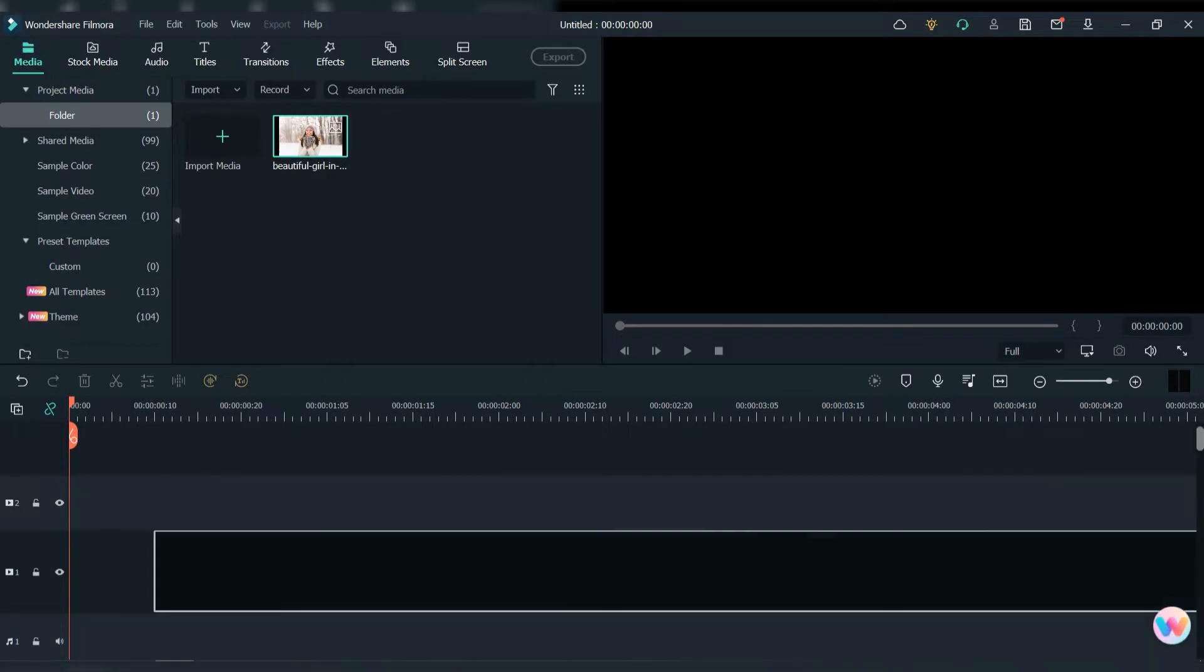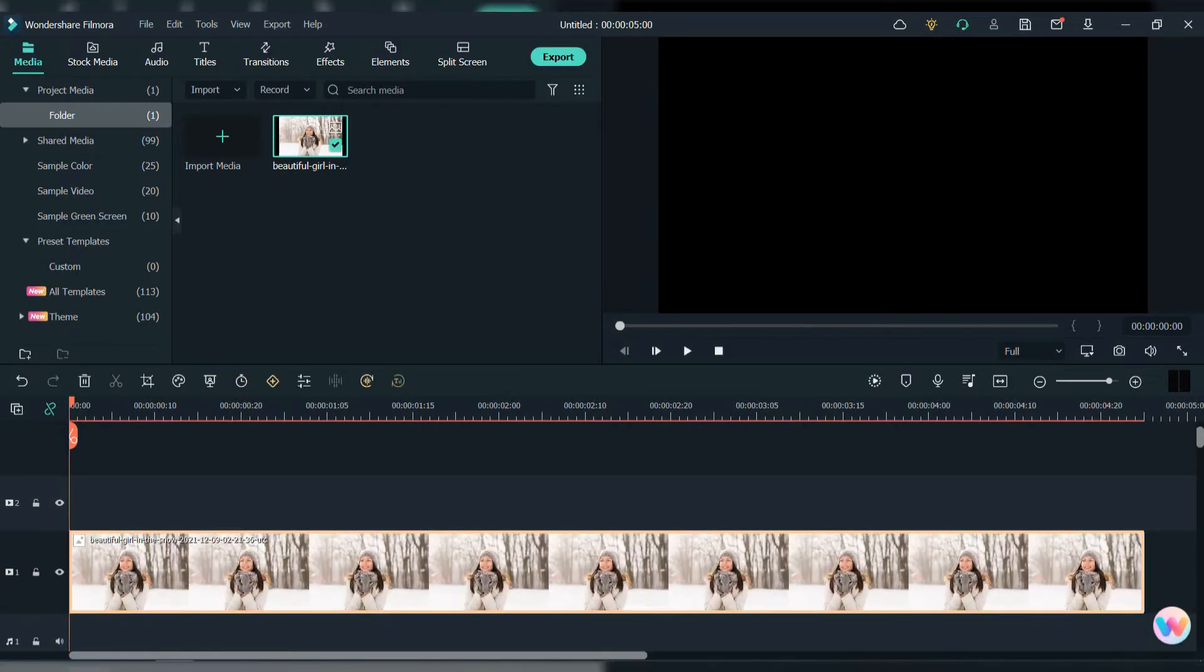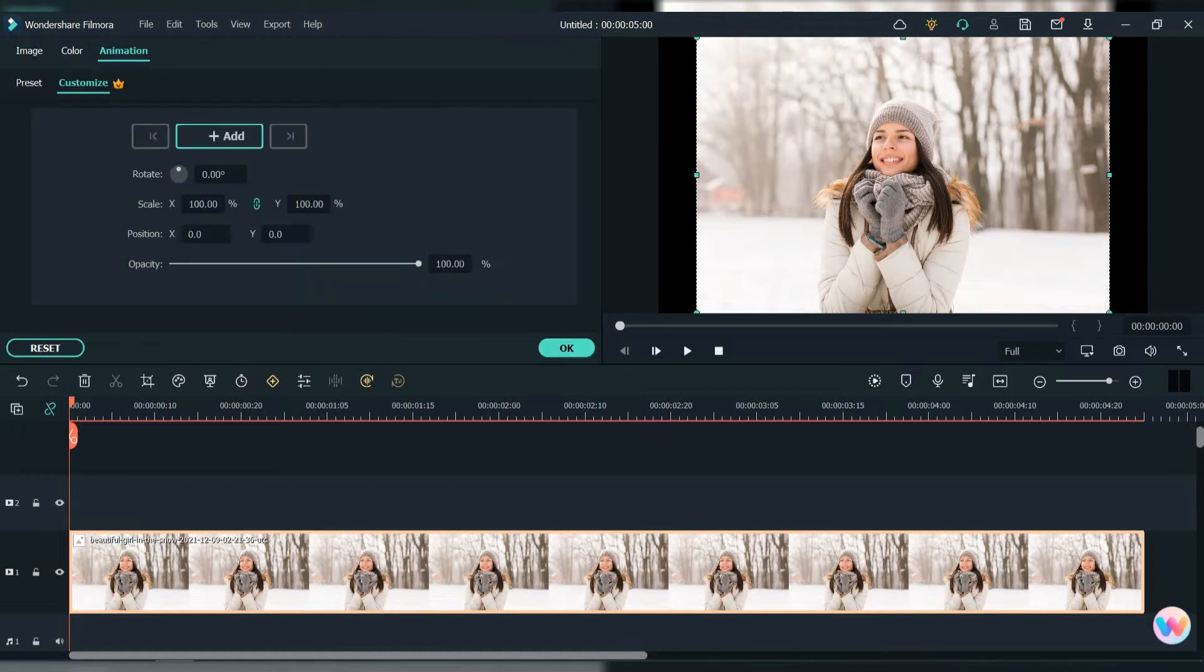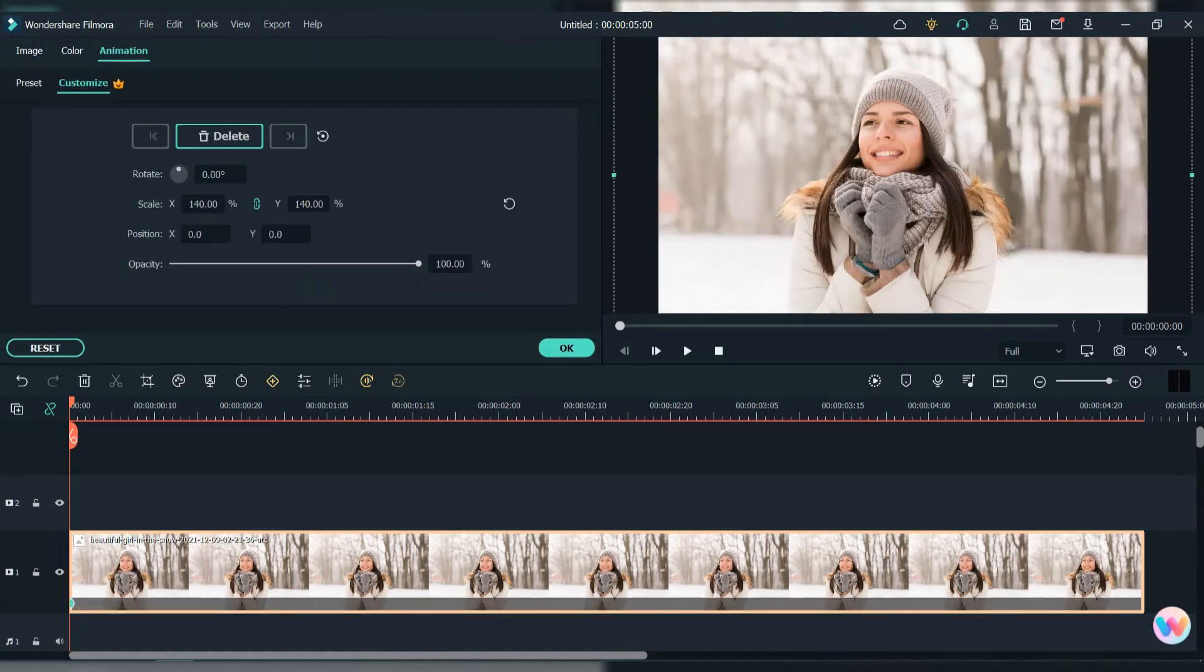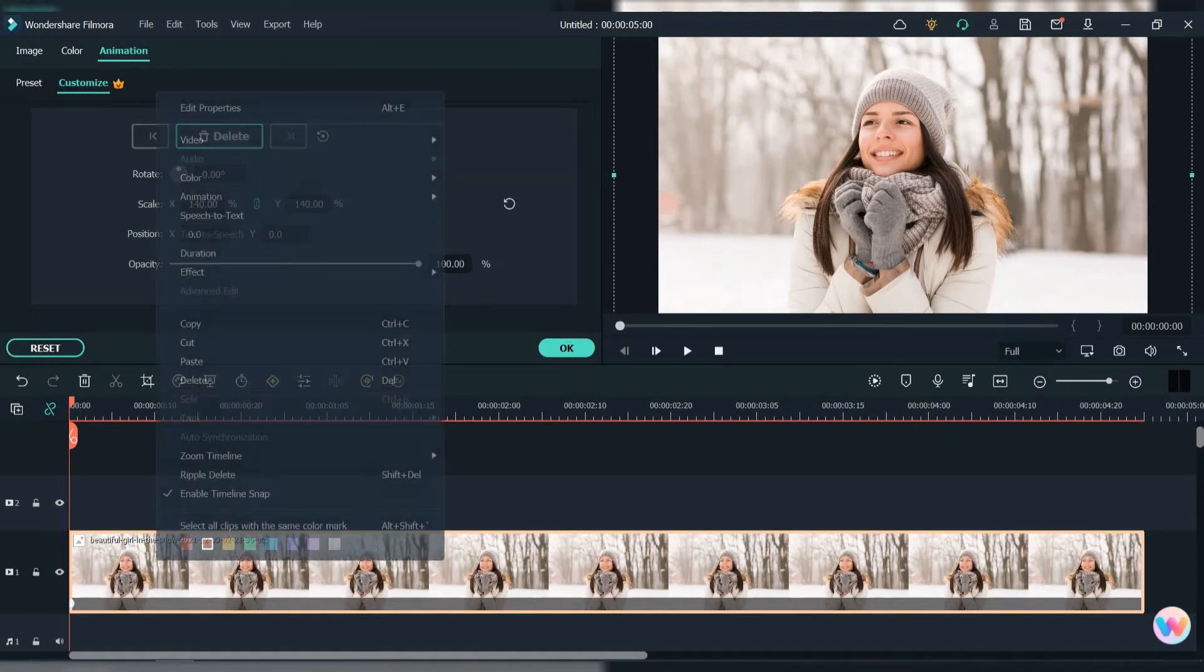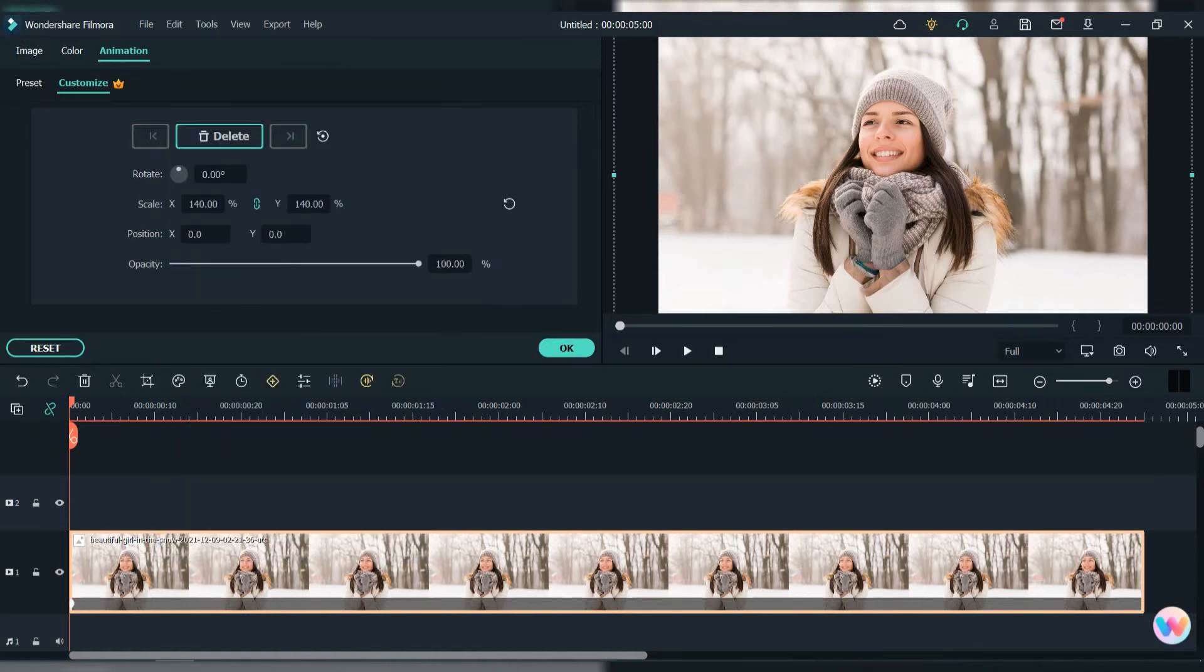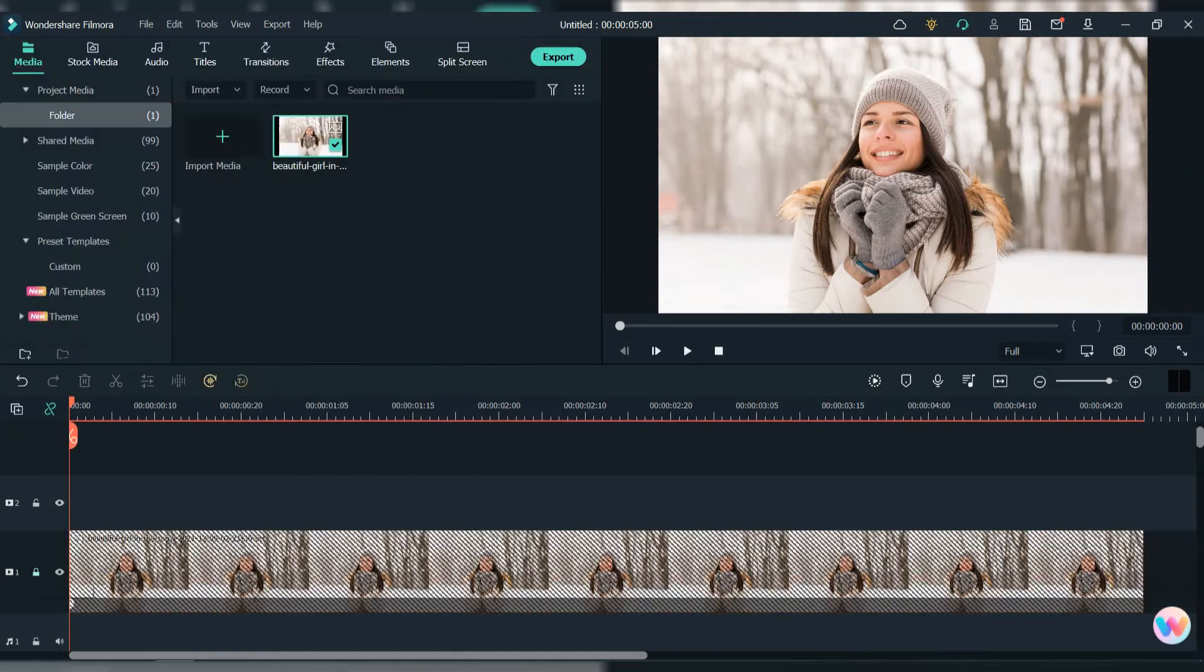First thing we need to do is put the photo down here, then we increase the photo. Our next step is to copy and paste in the upper layer.